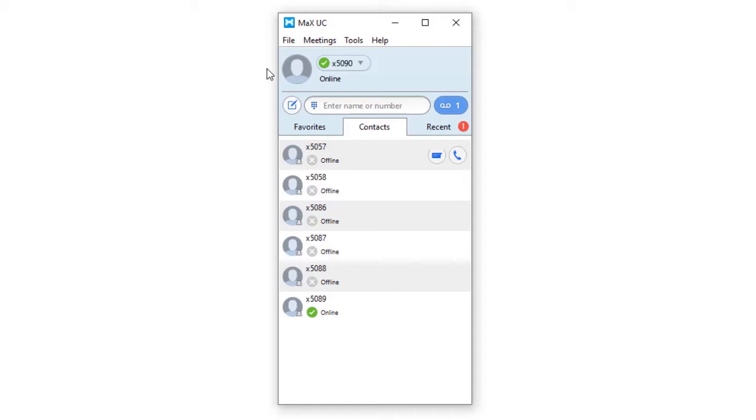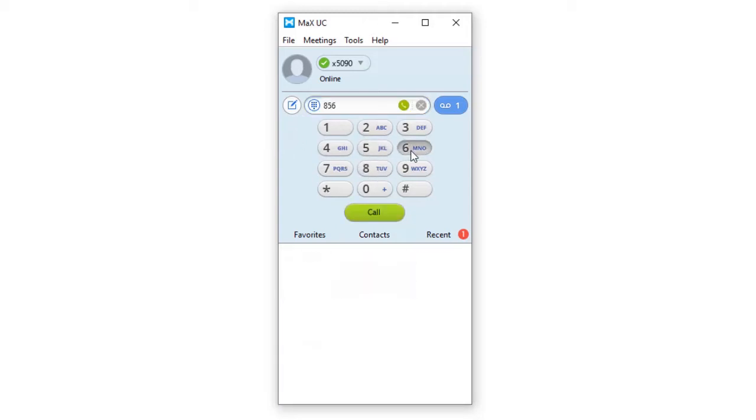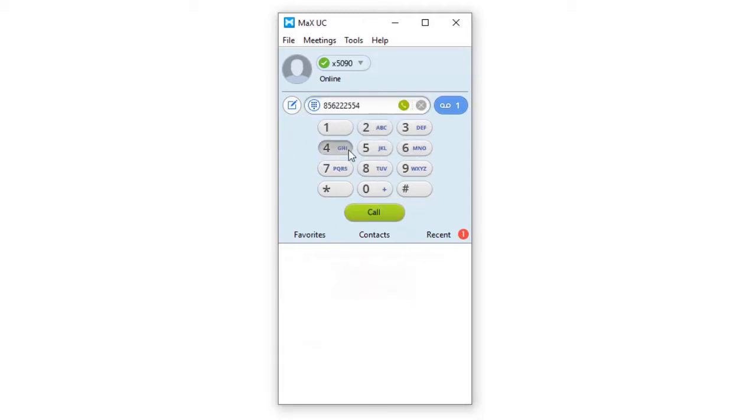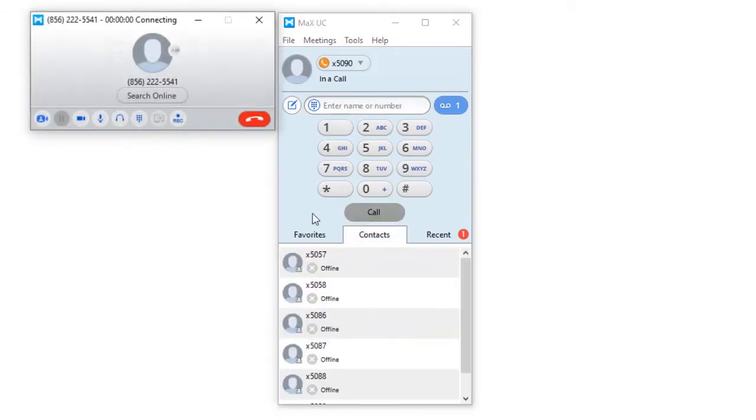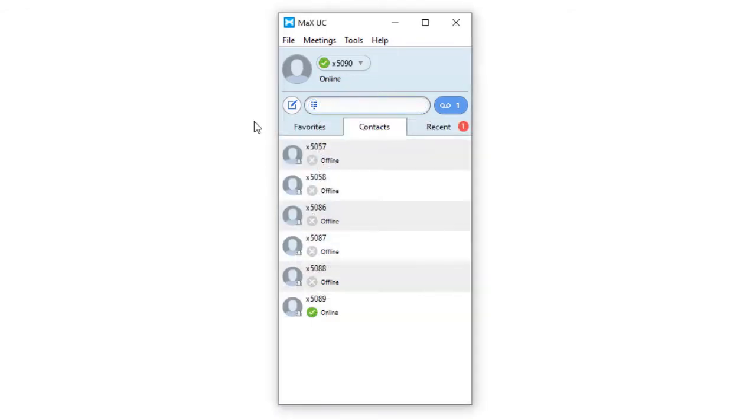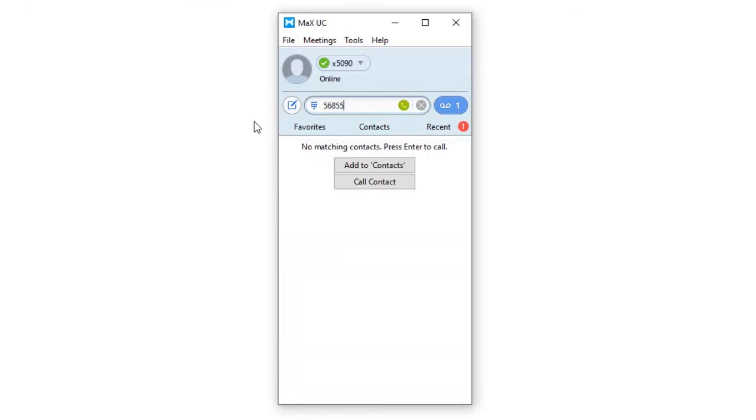The main panel also houses the dial pad or keypad that is used to make calls. To use the dial pad, click on the dial pad icon. This will expand a window to show an actual dial pad. Use it to enter a valid 10-digit number or extension. When complete, click on the call button. If you choose to not use the dial pad, you can also enter the number manually within the name and number dialog box.